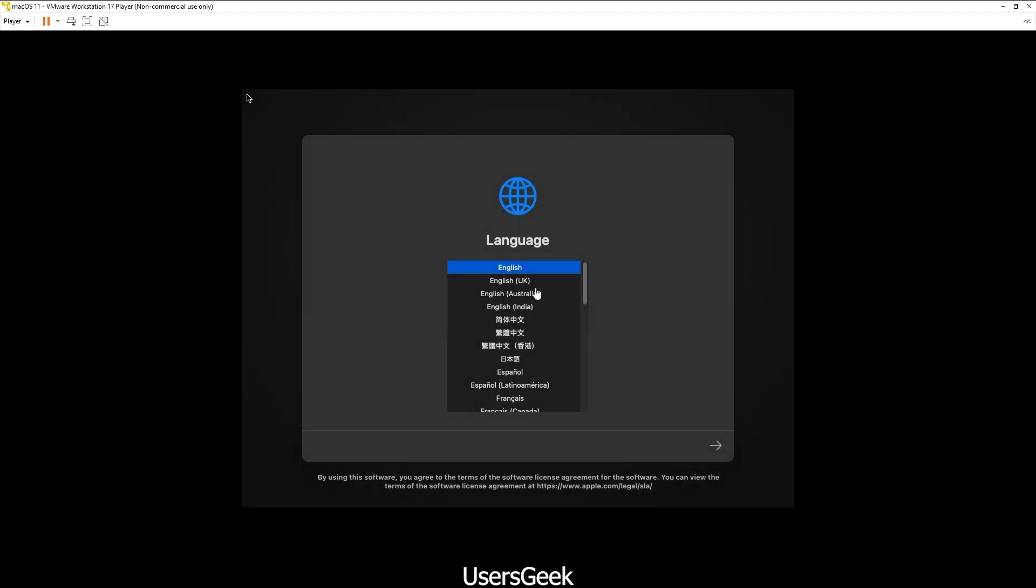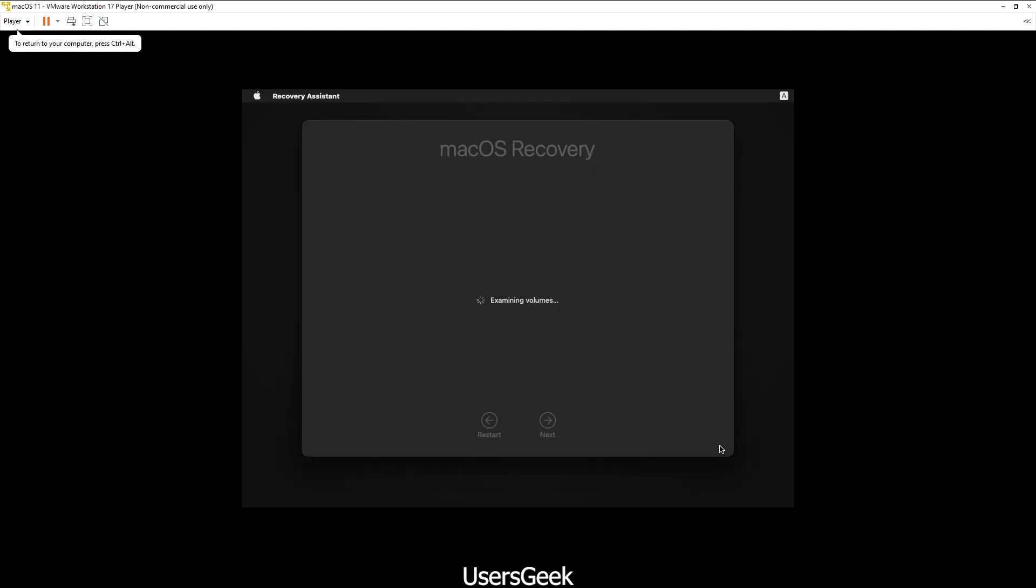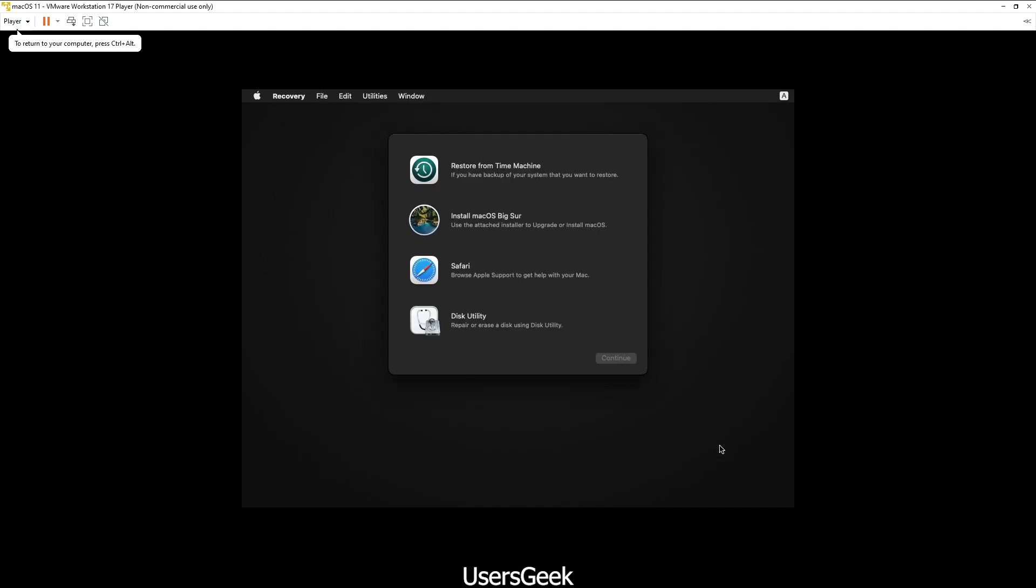Now you can see this is the initial screen. Click next. It will try to find your operating system. We need to go ahead and click on Disk Utility because we need to specify the hard drive. Click next.